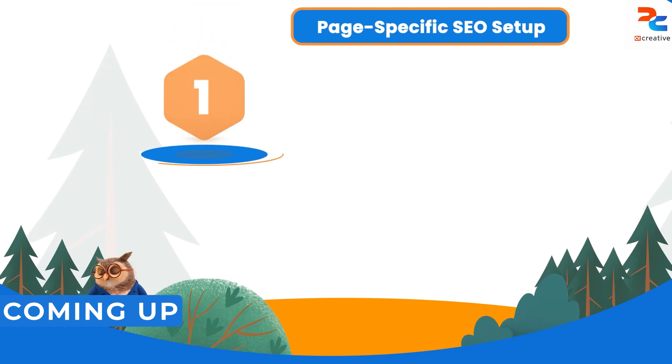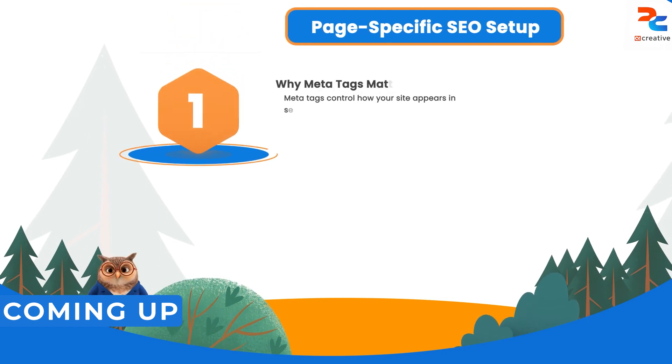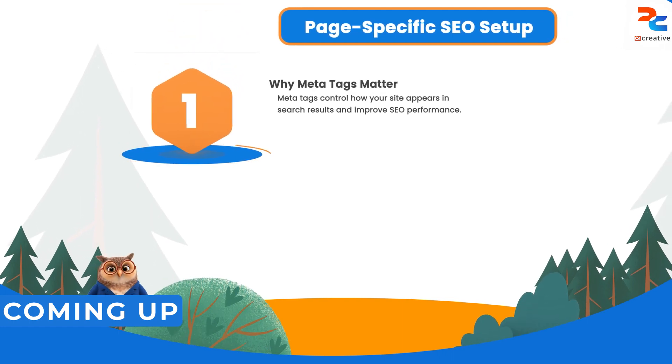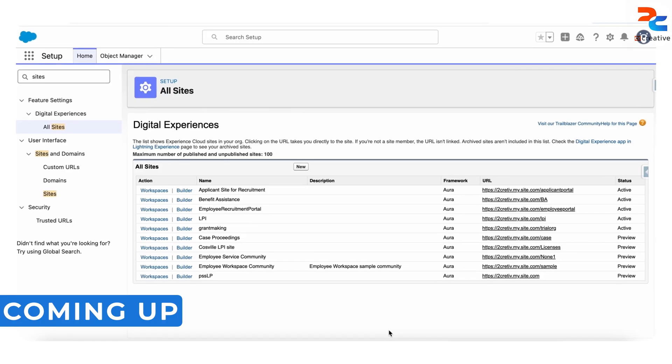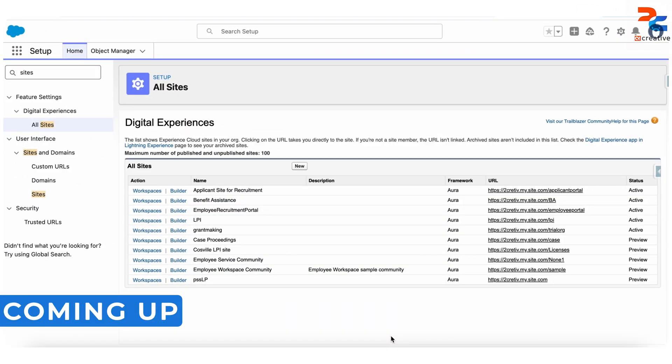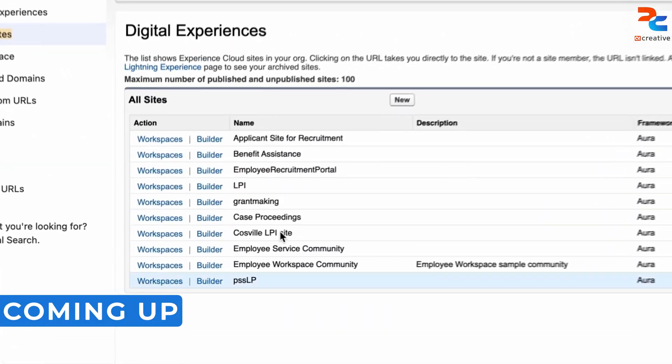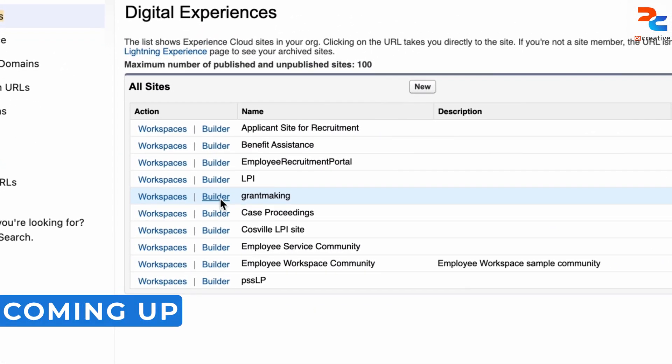How to add page-specific meta tags in Salesforce Experience Site. You need to open your site experience, select your site, then click on the Builder option.